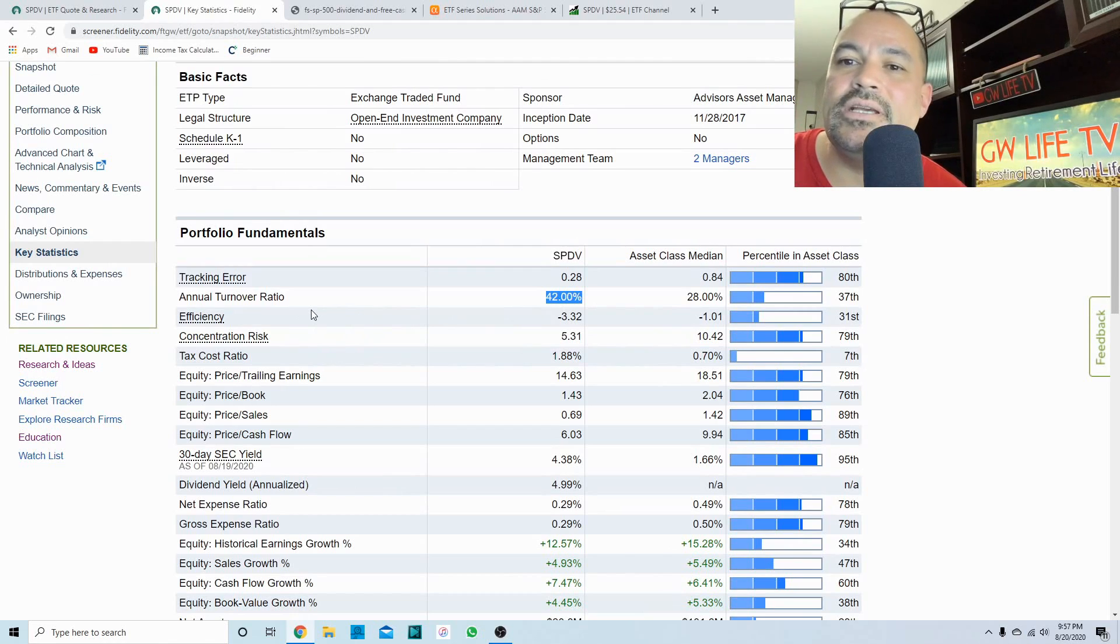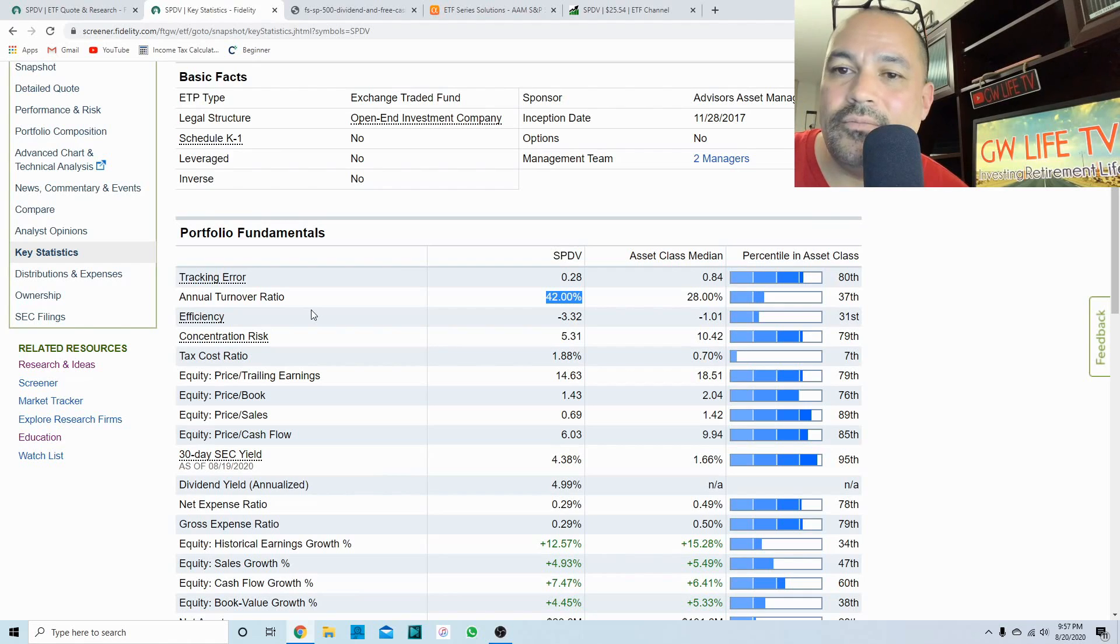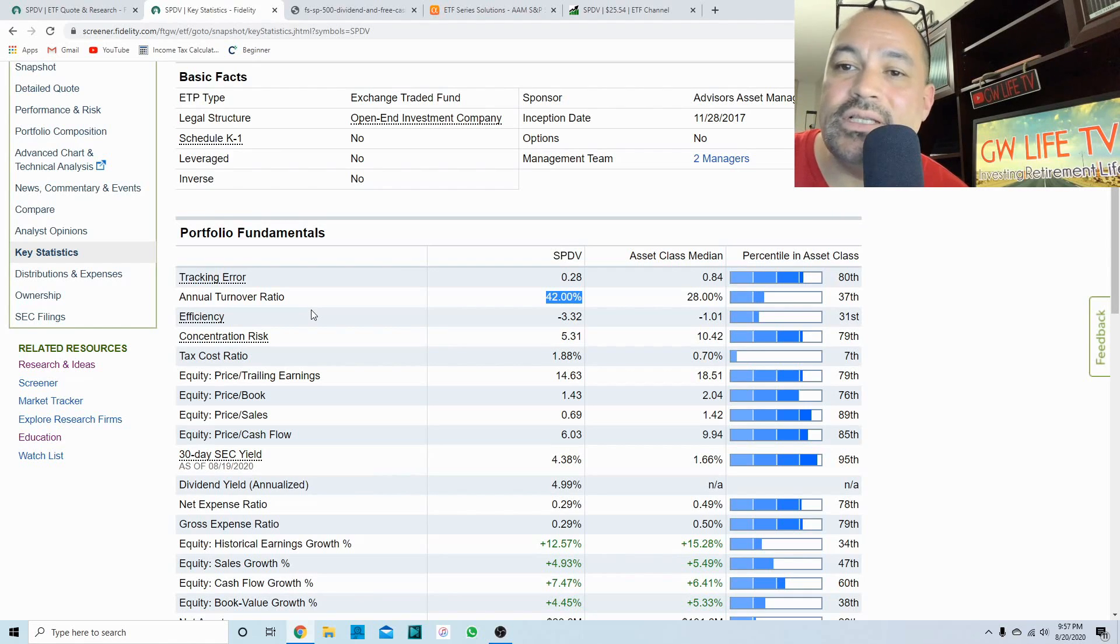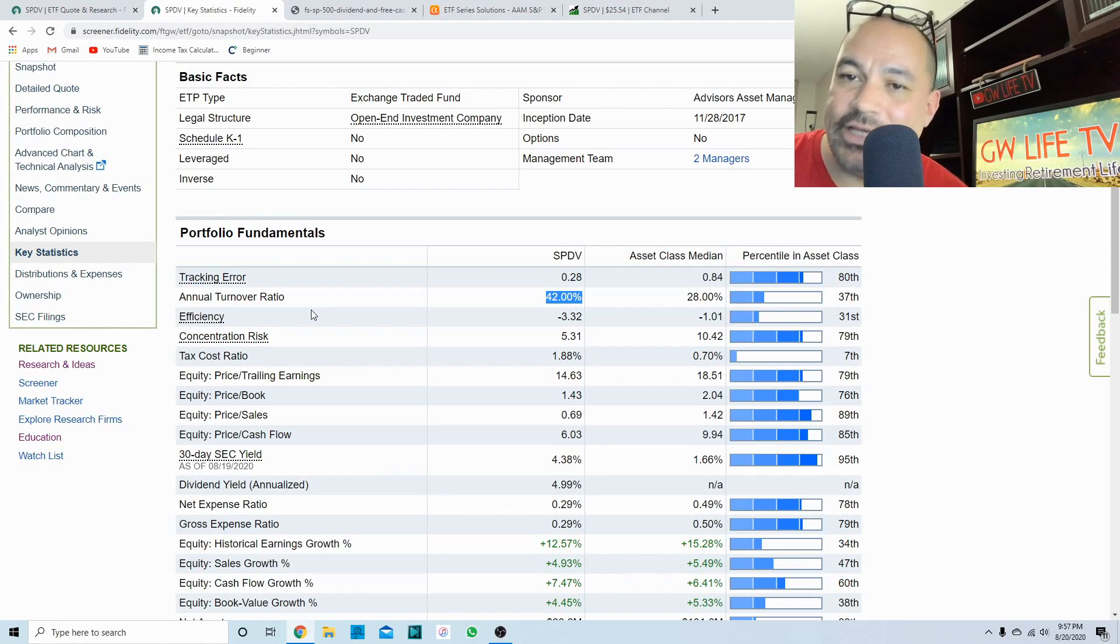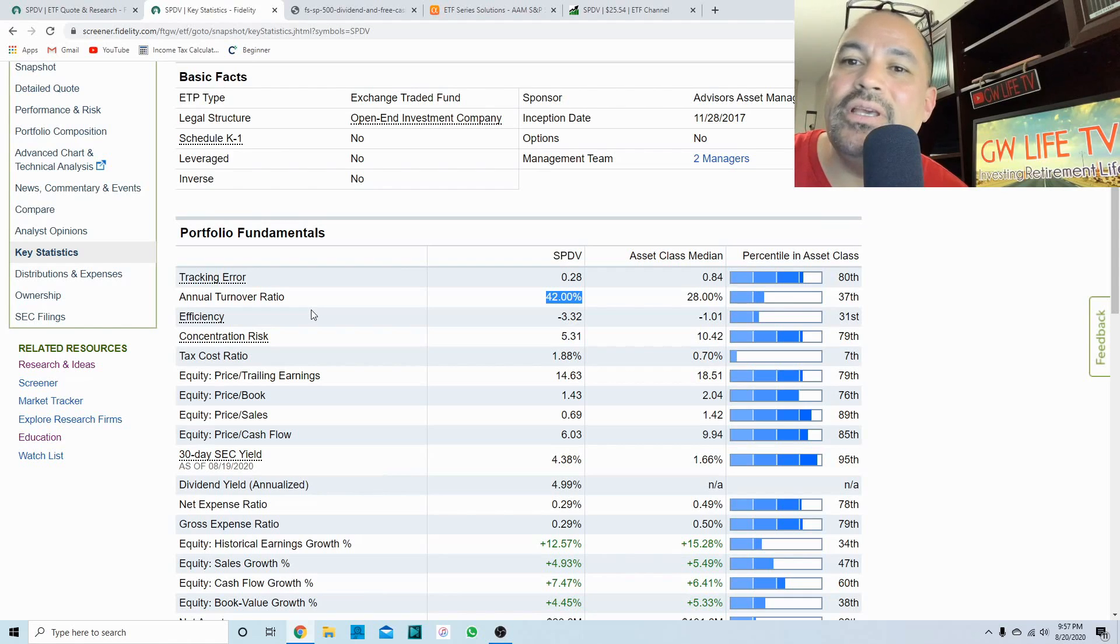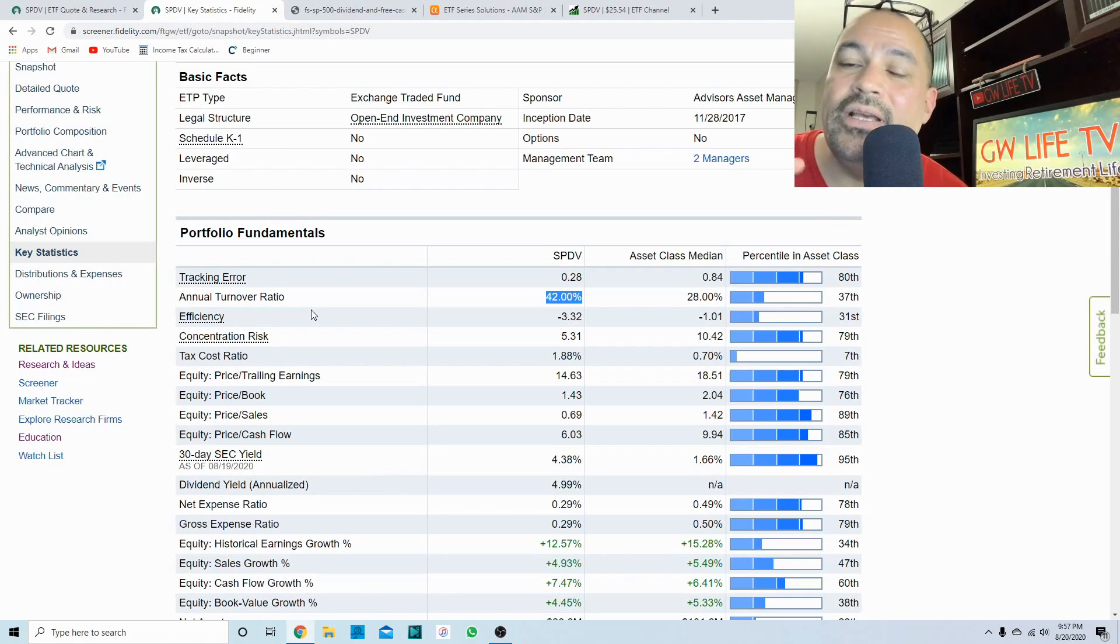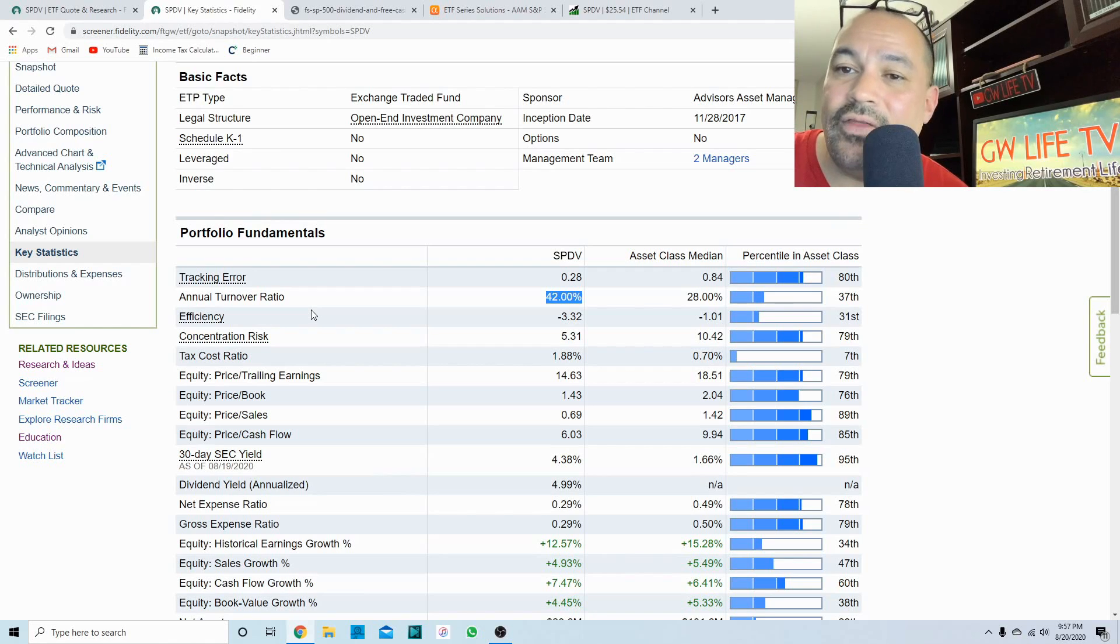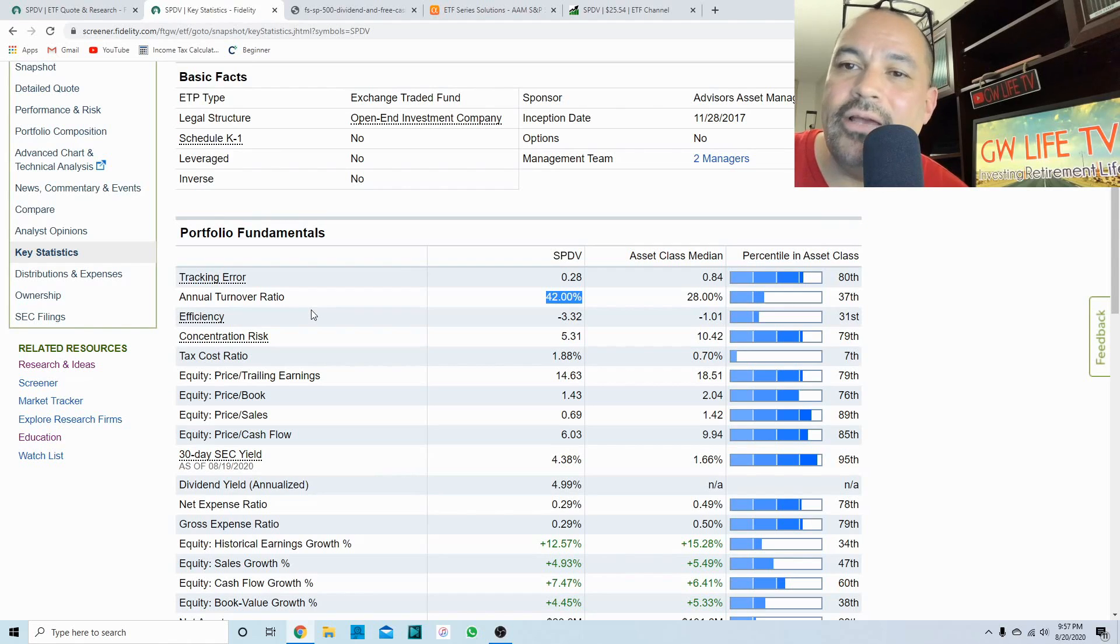And it is 42 percent annual turnover ratio. Turnover ratio is how many times they sell off a company that doesn't meet its criteria anymore and replace it with a company that does meet its criteria. So annually they look at the portfolio, see who is no longer qualified.